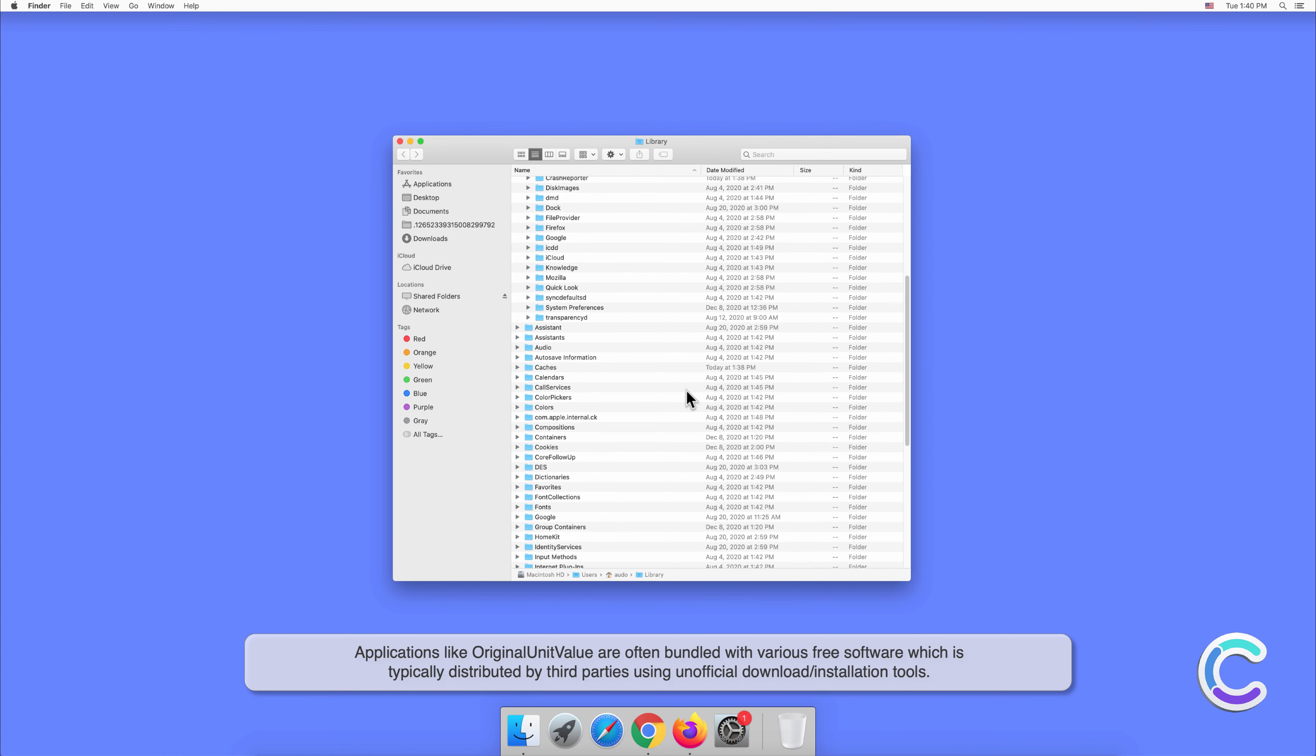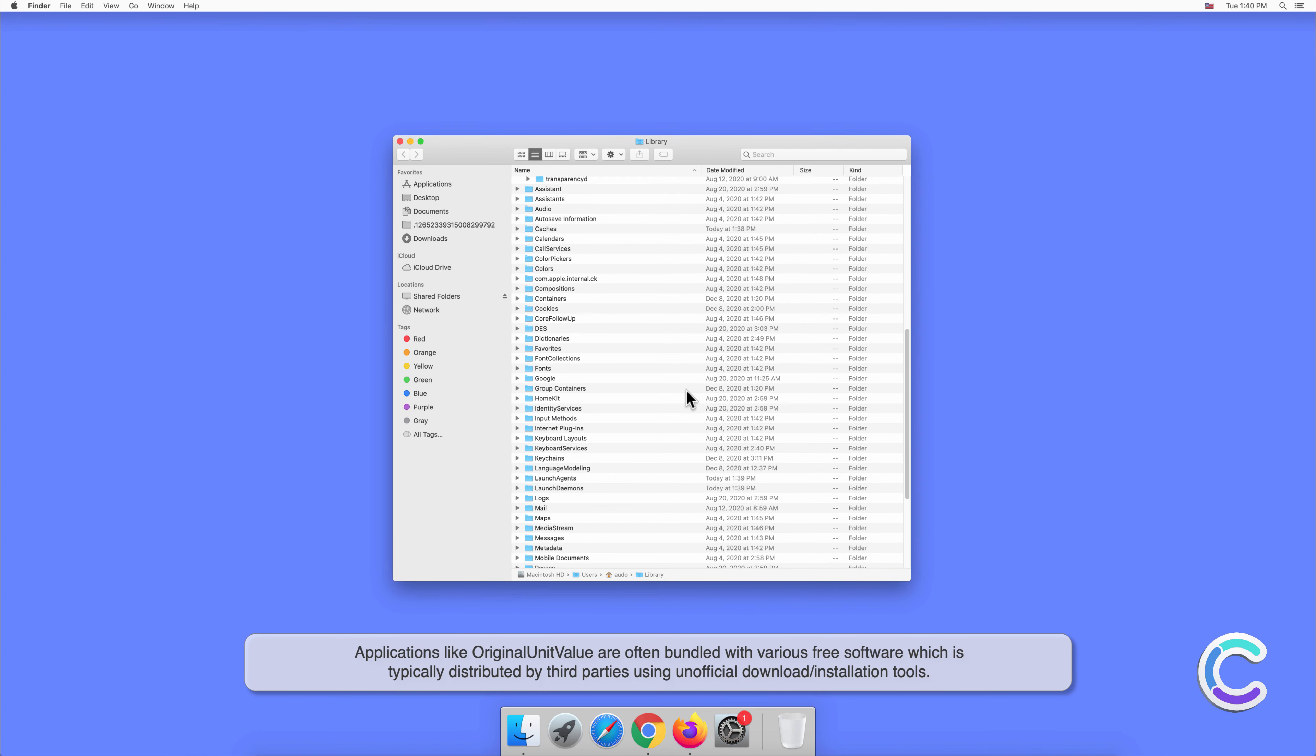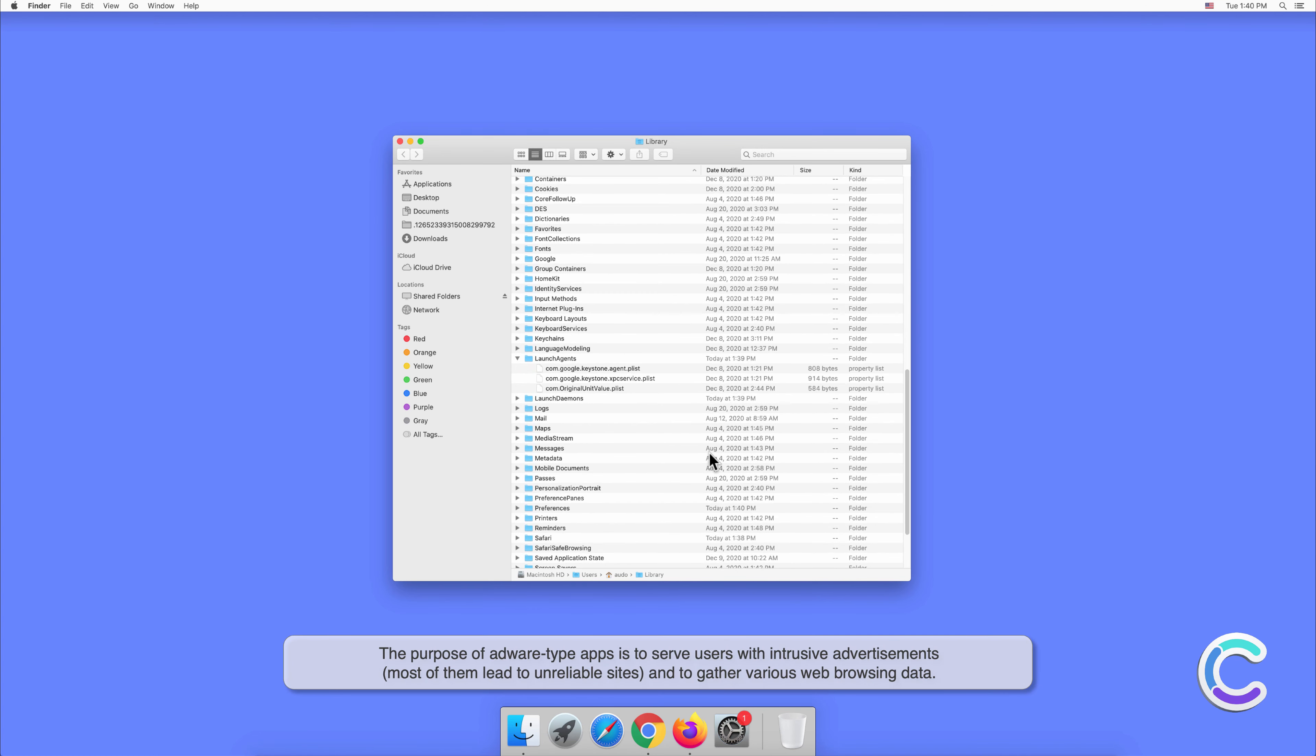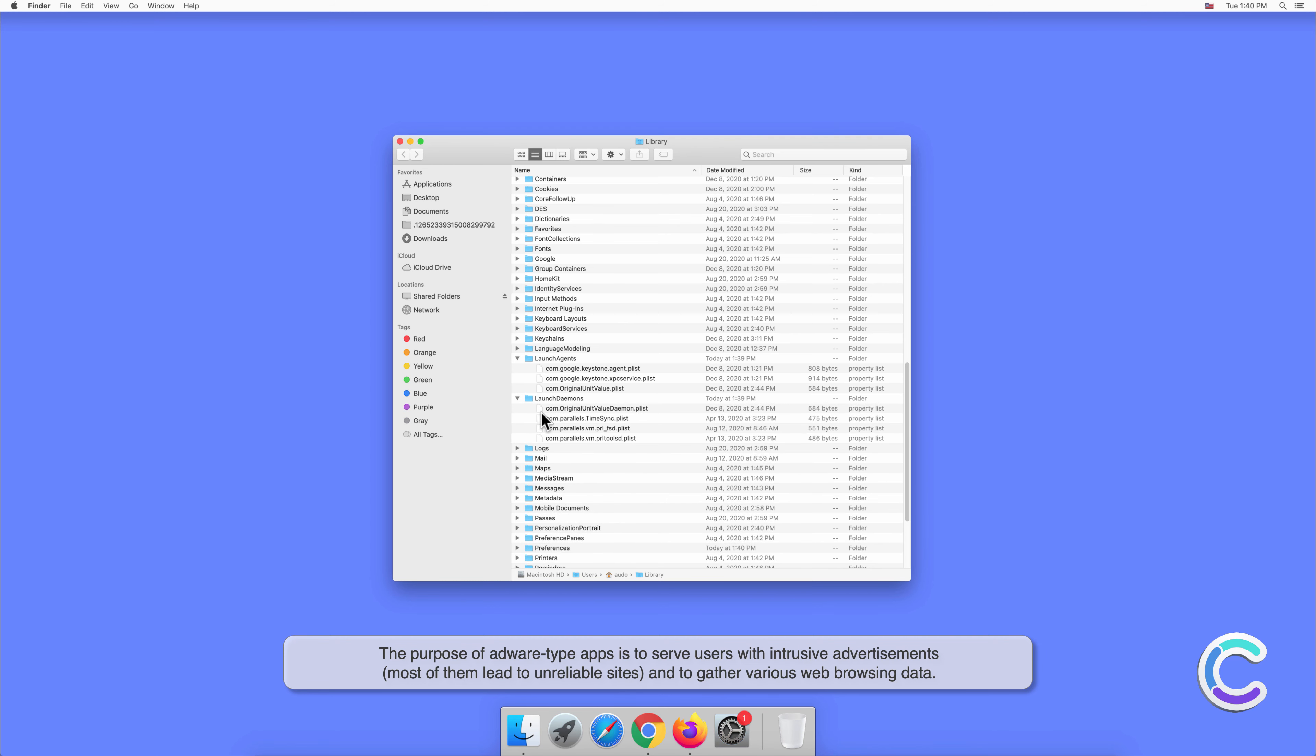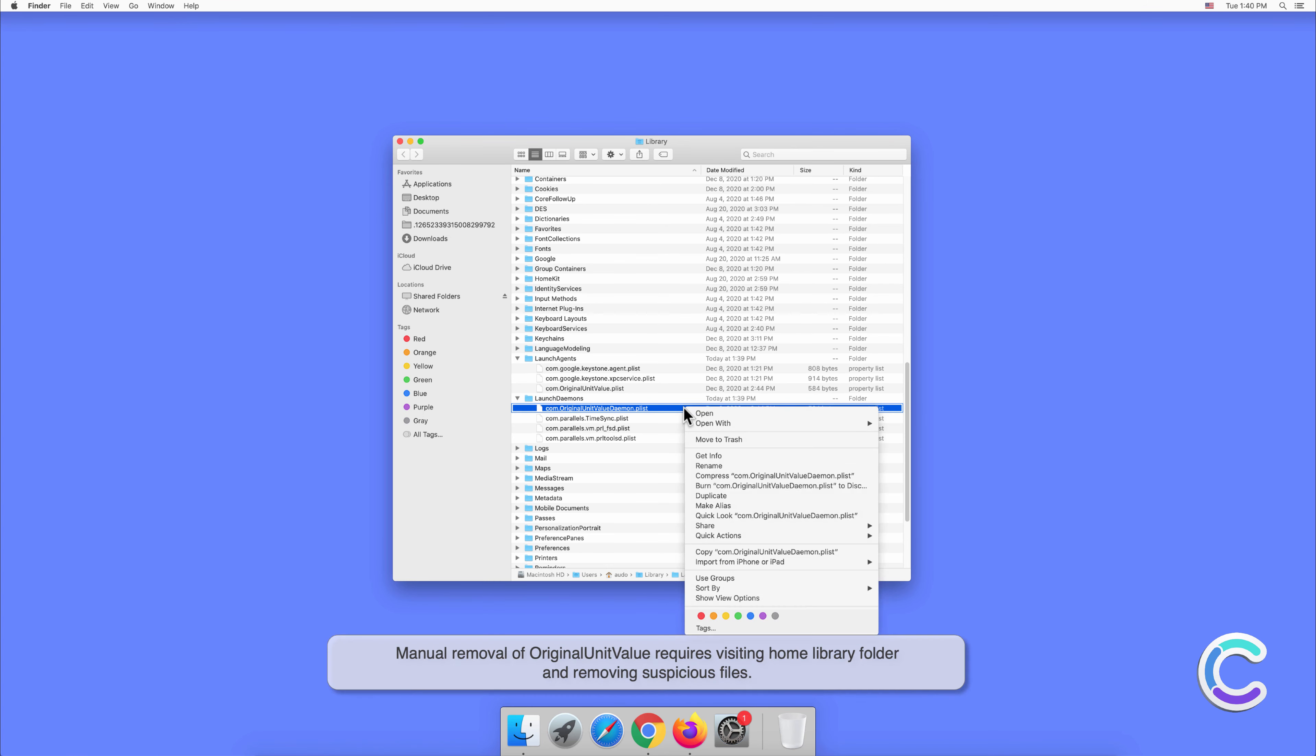The purpose of adware type apps is to serve users with intrusive advertisements. Most of them lead to unreliable sites and gather various web browsing data. Manual removal of OriginalUnitValue requires visiting the home library folder and removing suspicious files.